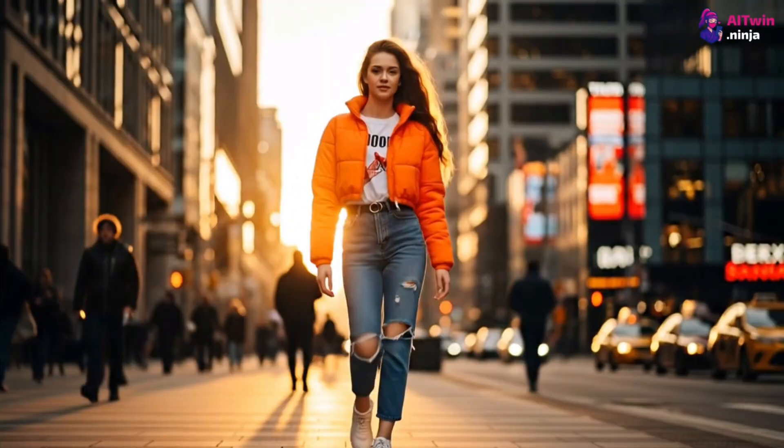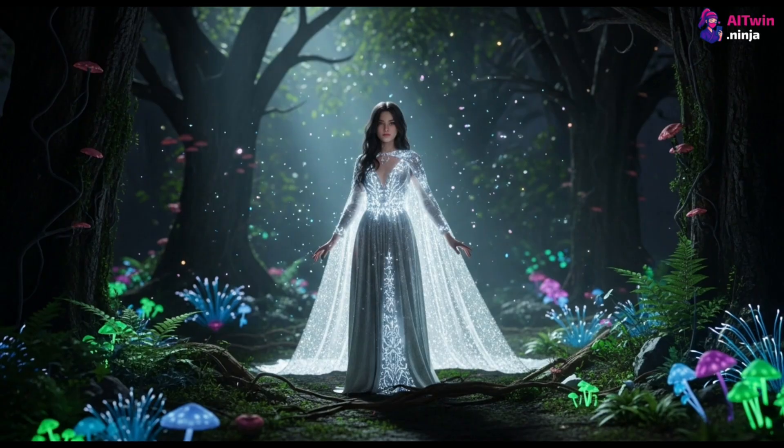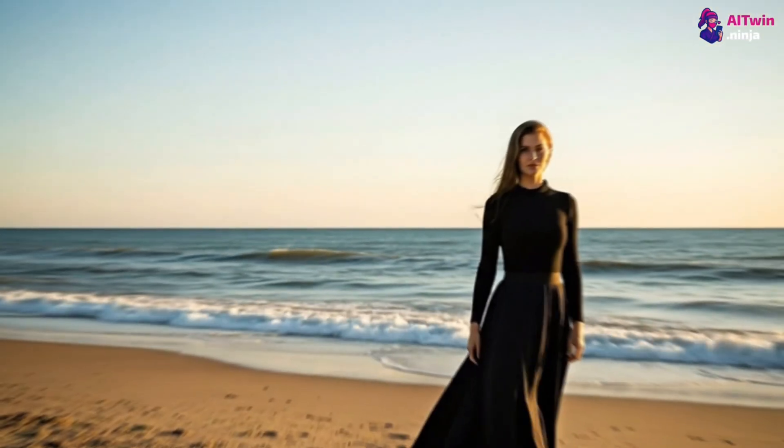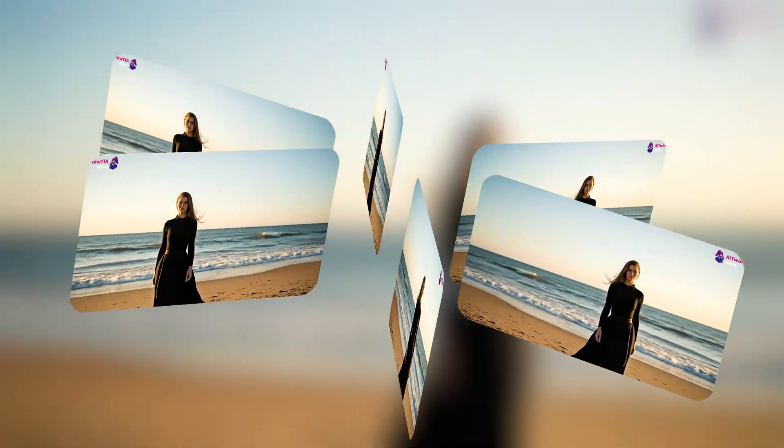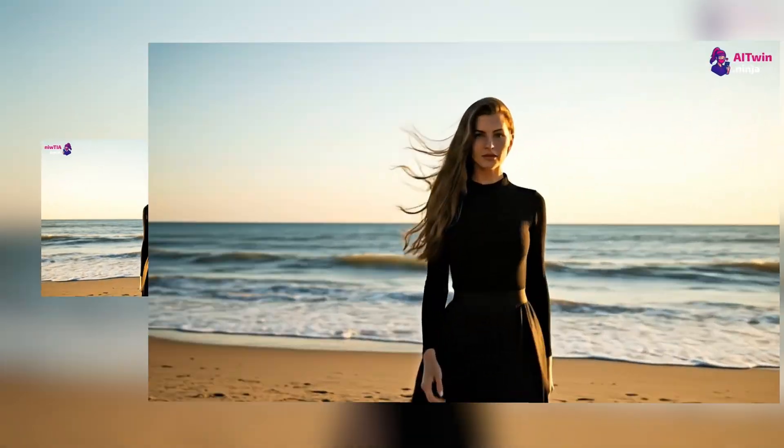Most AI influencers look fake, robotic, unnatural. Their mouths move, but the words feel wrong. It's that creepy feeling that makes people click away. It's the reason most AI content fails to connect with an audience.